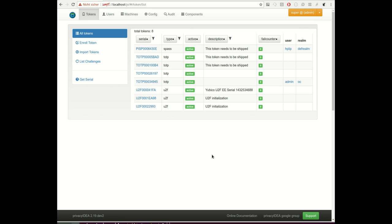Hello, my name is Cornelius Kölbel and I want to show you a new feature of the upcoming privacyIDEA 2.19, which will be released end of May. This new feature is a functionality in the event handler framework.